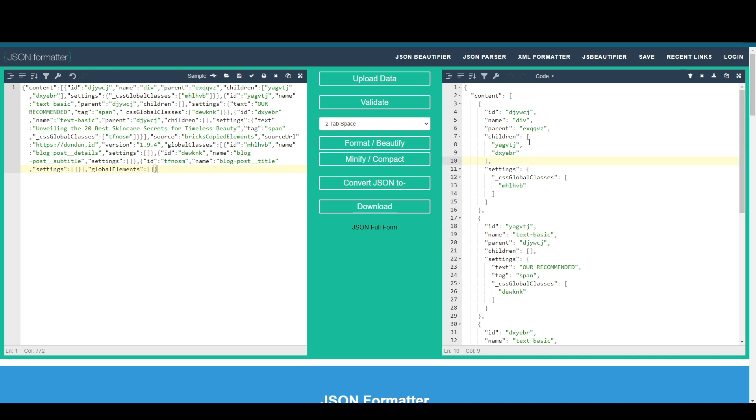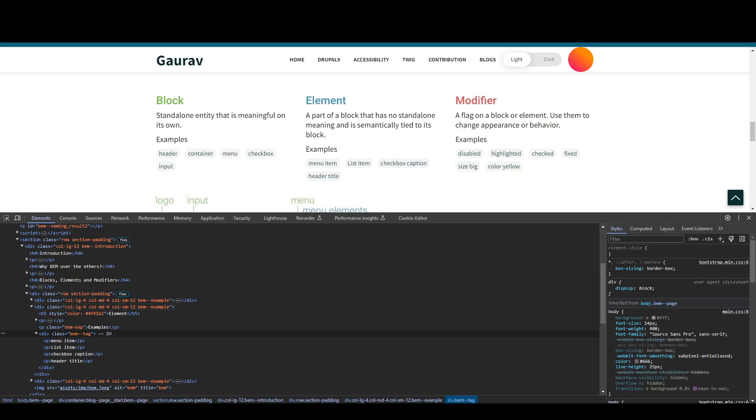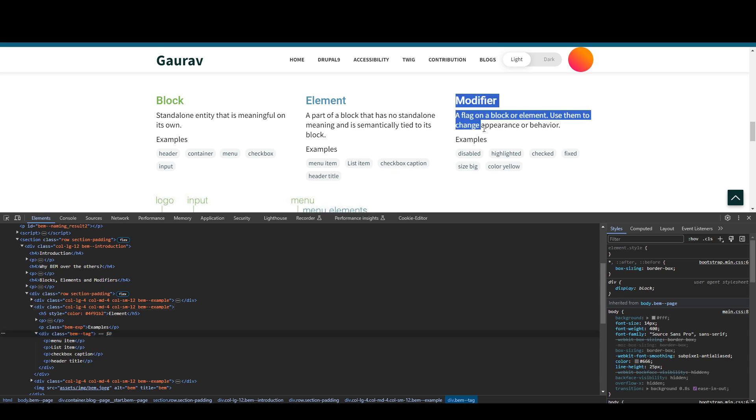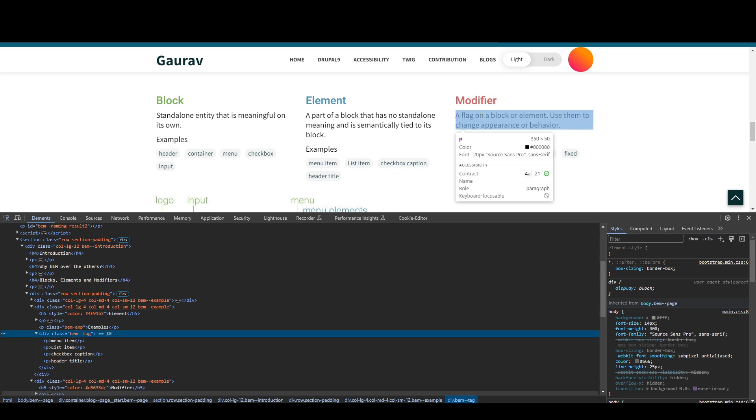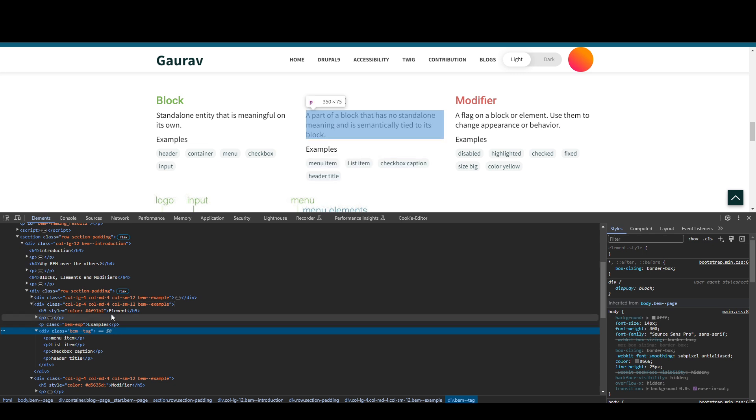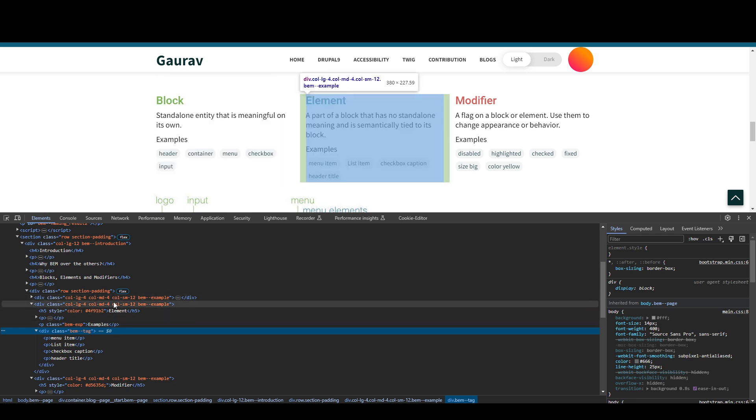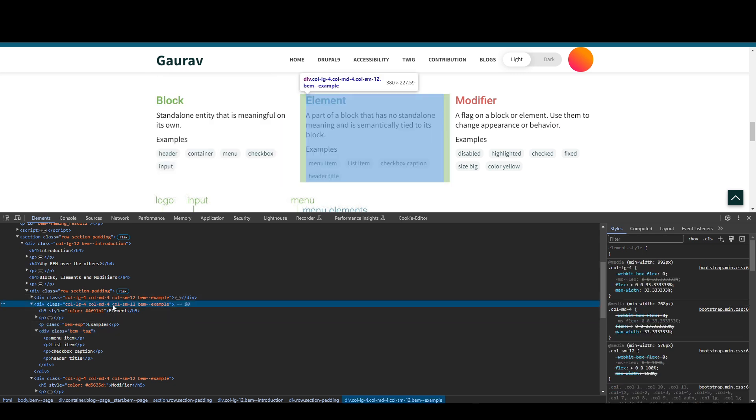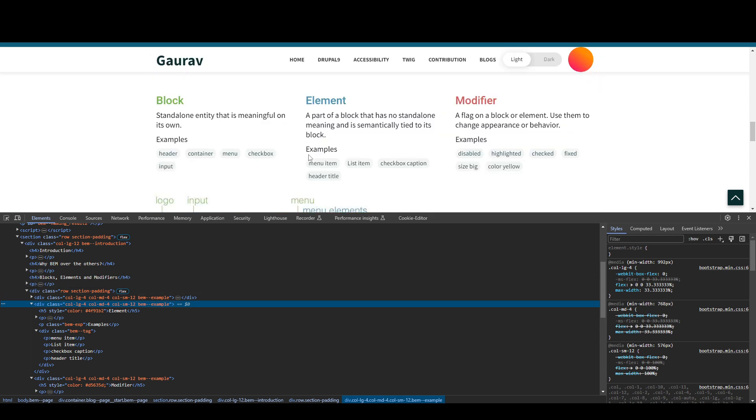Then I can just copy. Let's say I'm gonna copy this element into my Bricks, just the structure itself. Like a div, inside the div there is a basic text, there is a heading, or something else. And I tried it, and that's why I love the Bricks builder.